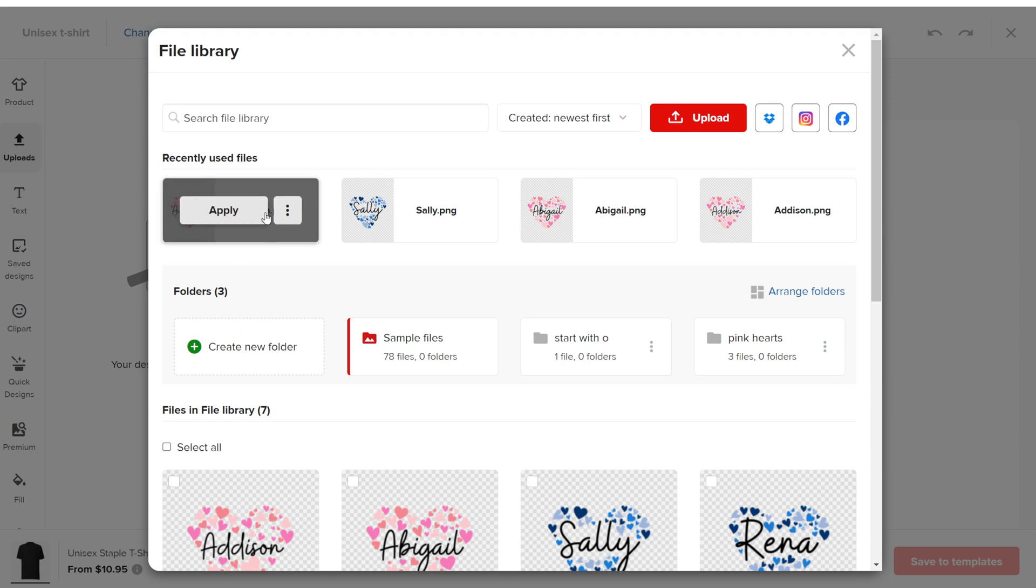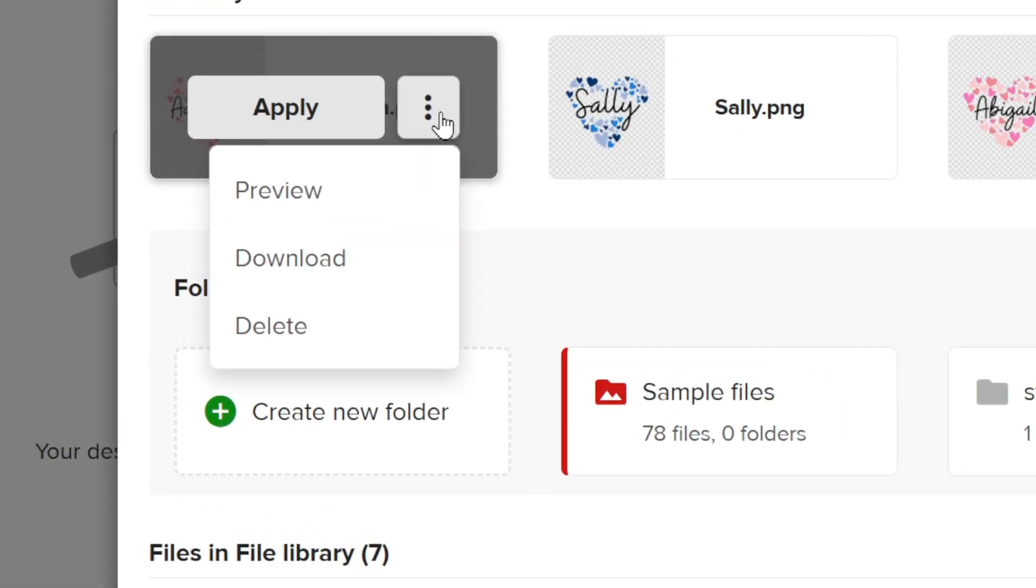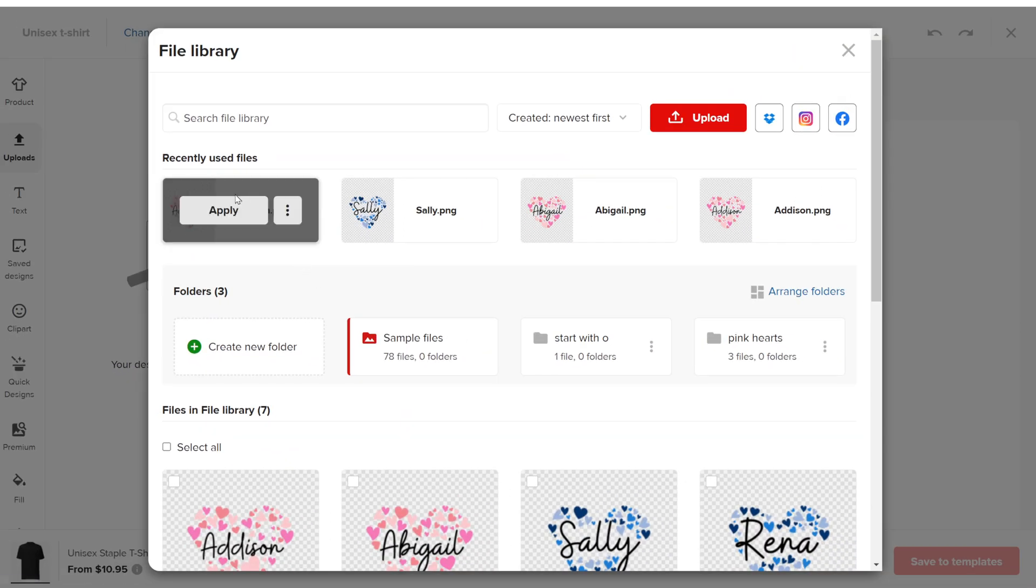When you hover over an image, you'll see three dots. Clicking on them opens a menu where you can preview, download, or delete a file.